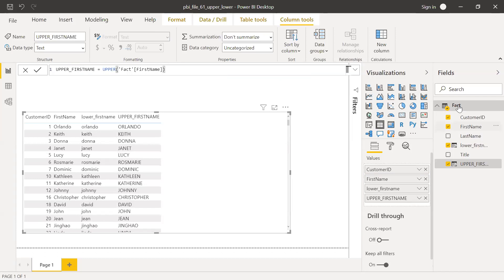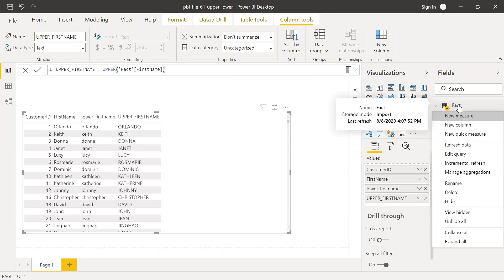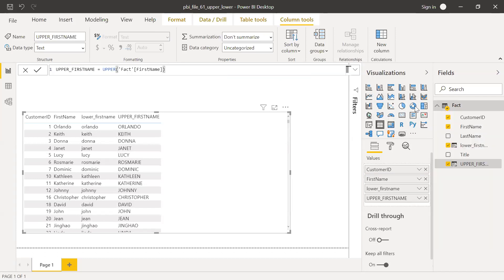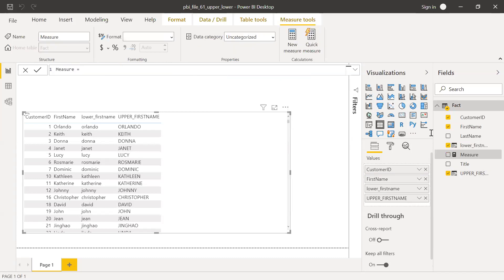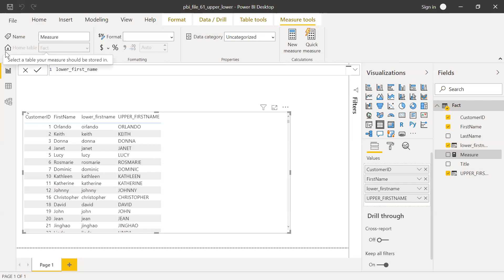So let's suppose someone wants to do this in a measure. Due to some reason, they want to bring this as a measure. So right click and create a new measure. Let's try with lower first. Lower first name, I'll call this as a measure, equal to.